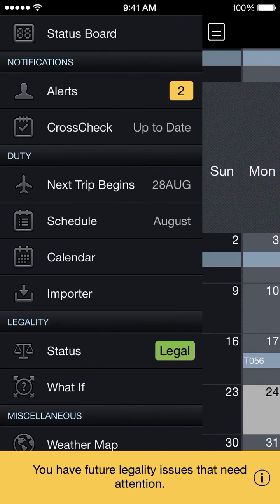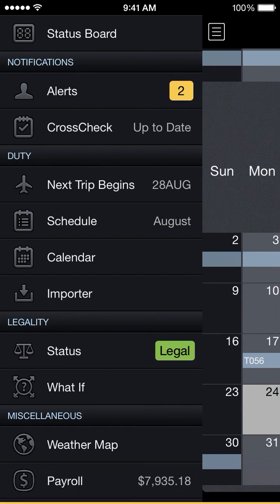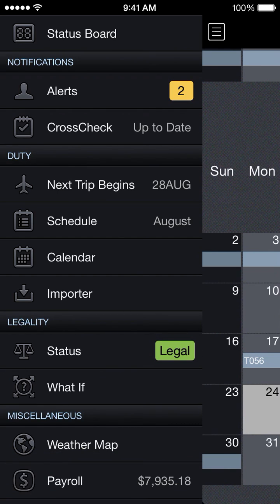Our legality system just detected some legality issues that popped up a few minutes ago. I'm going to tap on that notification just to clear it — we'll come to that later.